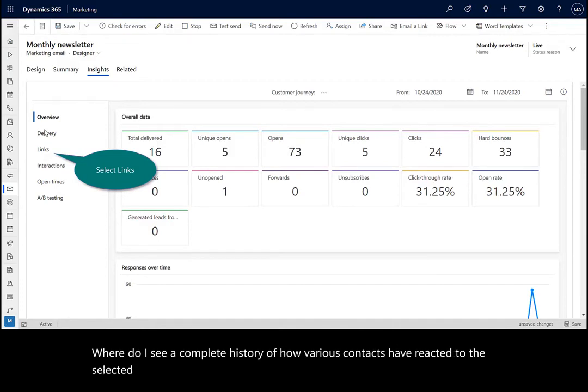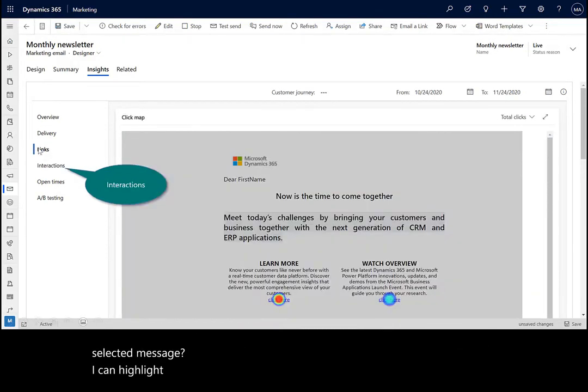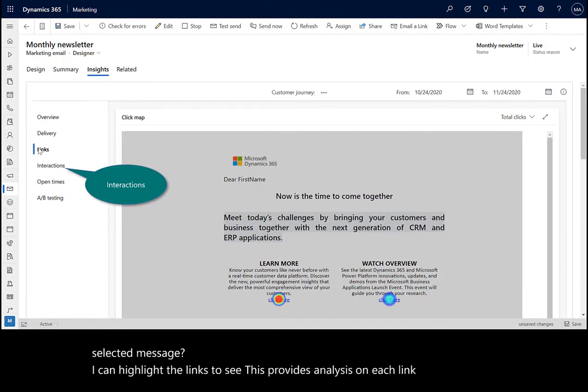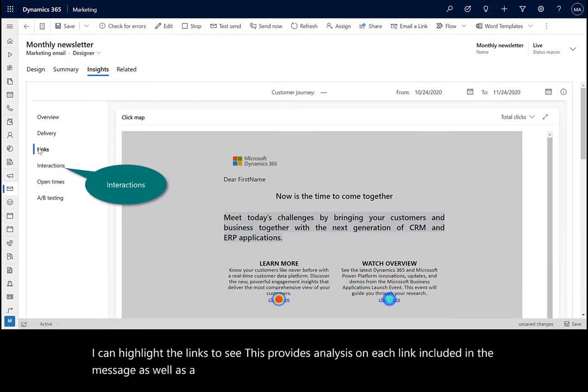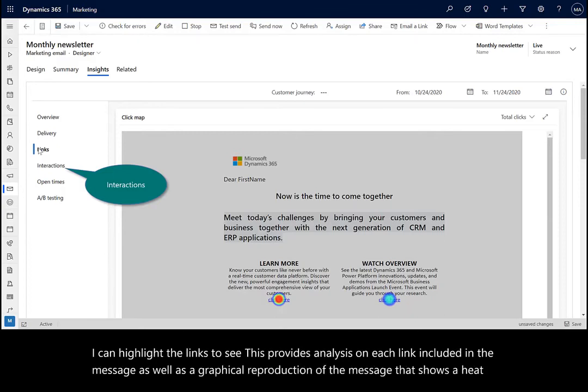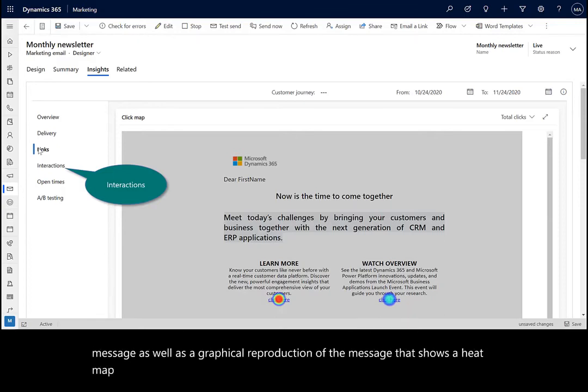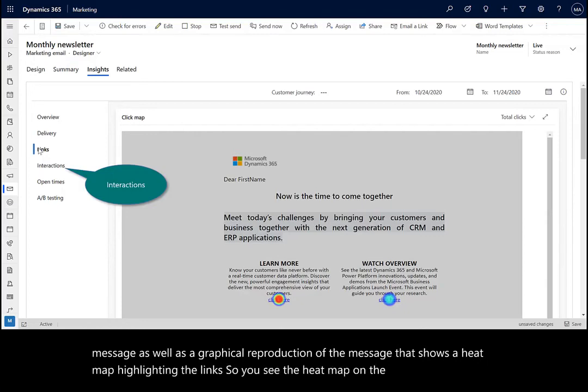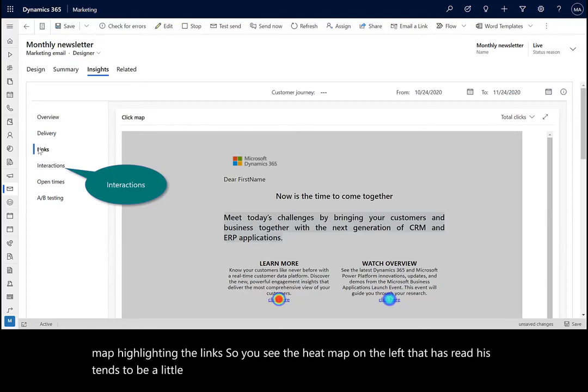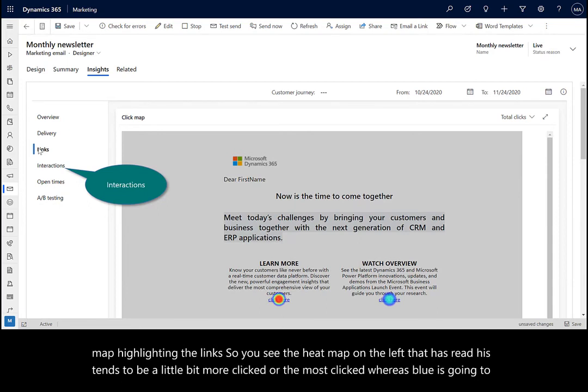I can highlight the links to see, this provides analysis on each link included in the message, as well as a graphical reproduction of the message that shows a heat map highlighting the links. So you see the heat map on the left that has red tends to be the most clicked, whereas blue is going to be the least clicked.